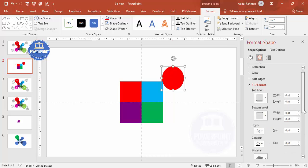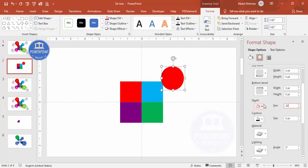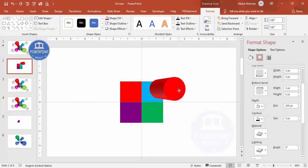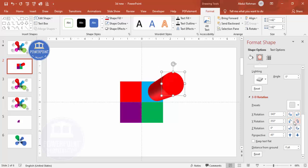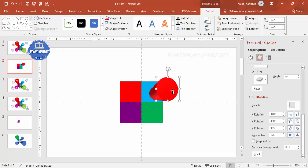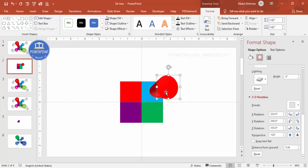Go to 3D Format and set the depth — maybe 200 or 300 depending on your requirement. Then go back to 3D Rotation where you have X rotation, Y, Z, and Perspective controls. Adjust these to get the shape looking right — bring it to the desired angle using Z rotation, and reduce the perspective so the bottom is more narrow. You can move it inside or outside to get a narrower look.